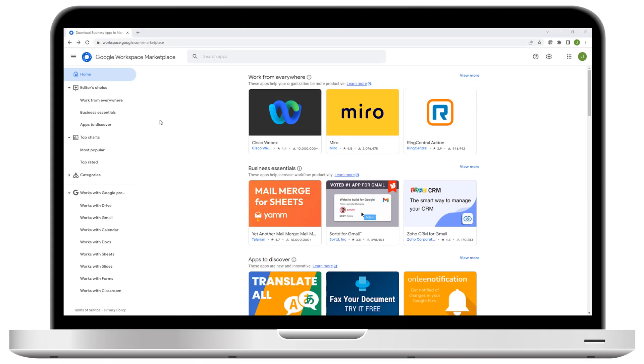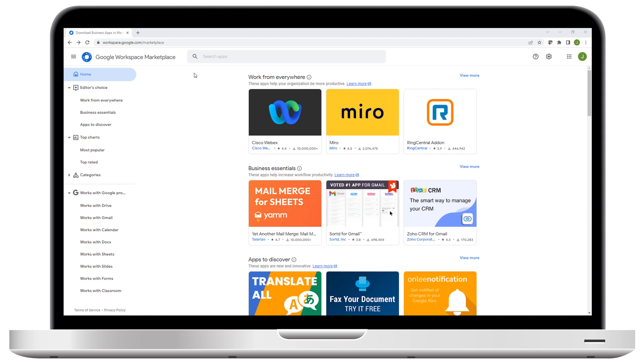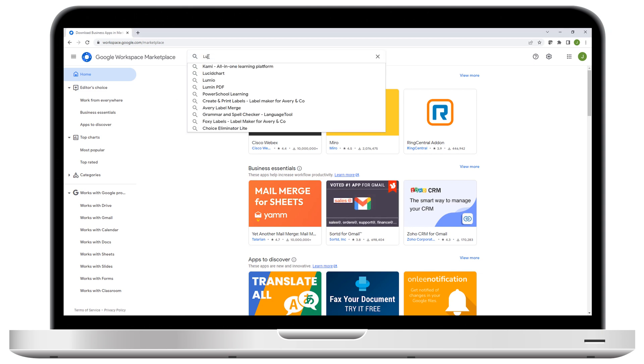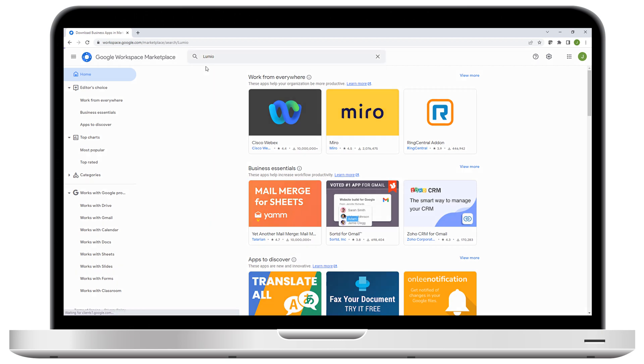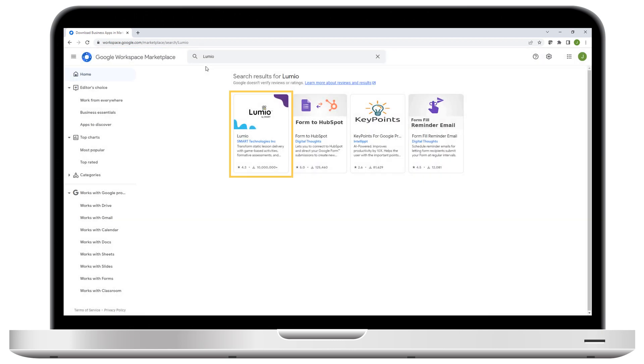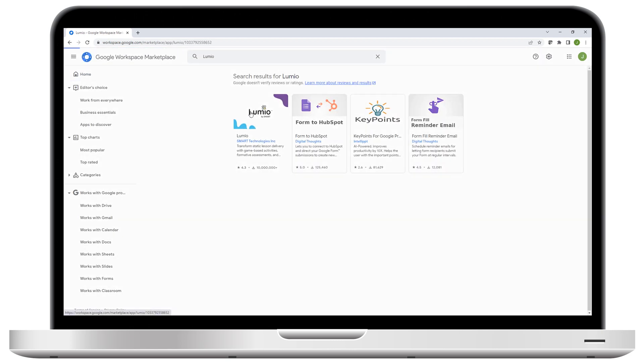To connect Lumio to Google Drive, go to the Google Workspace Marketplace, search for Lumio, select the Lumio app that appears, and click Install.